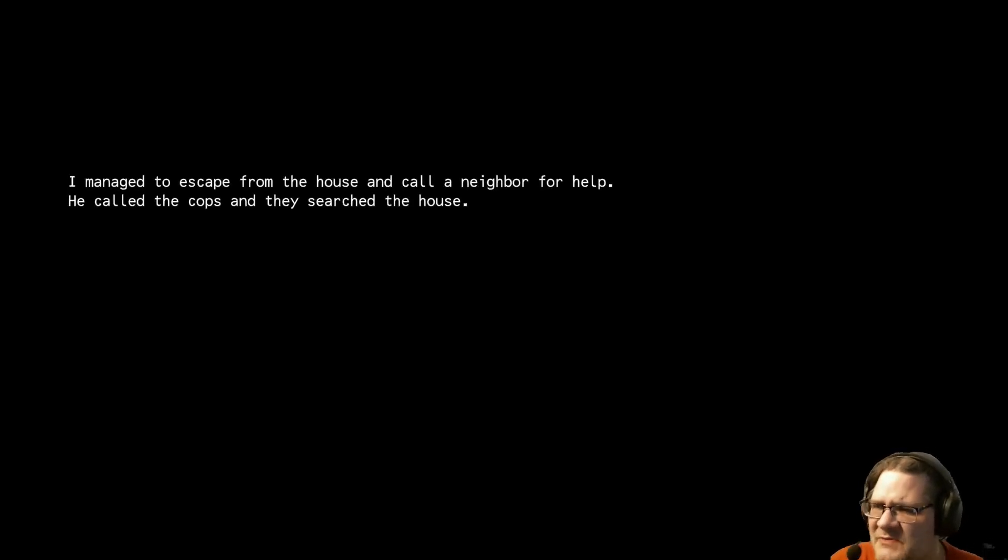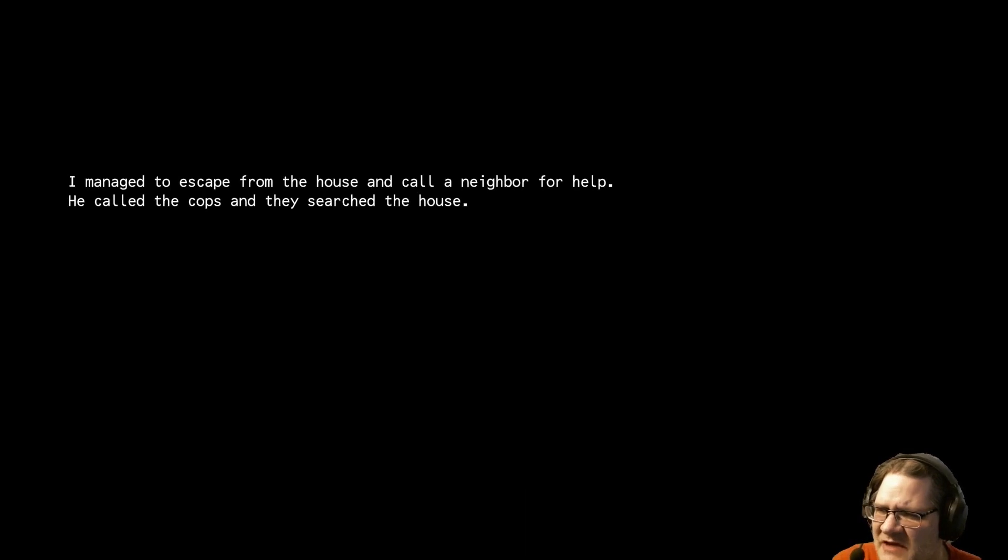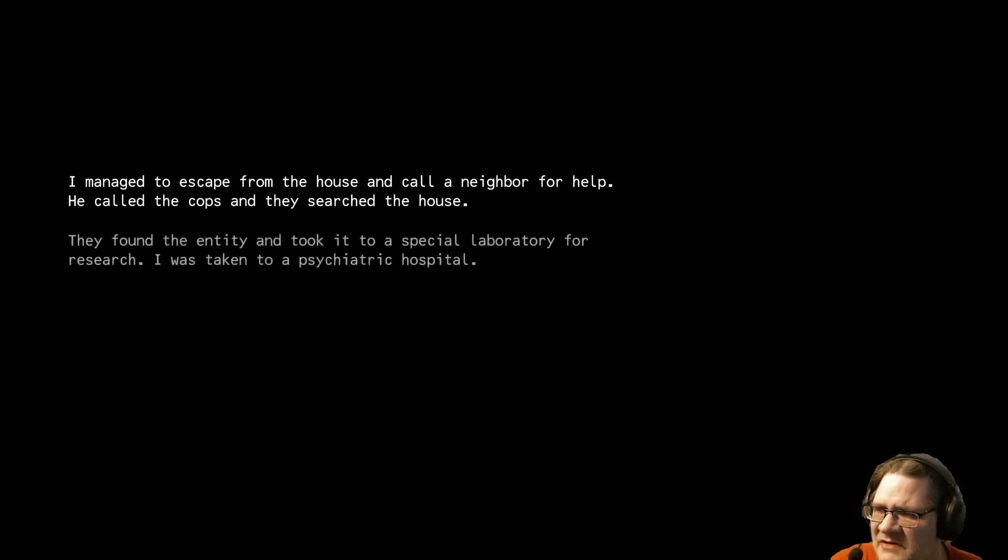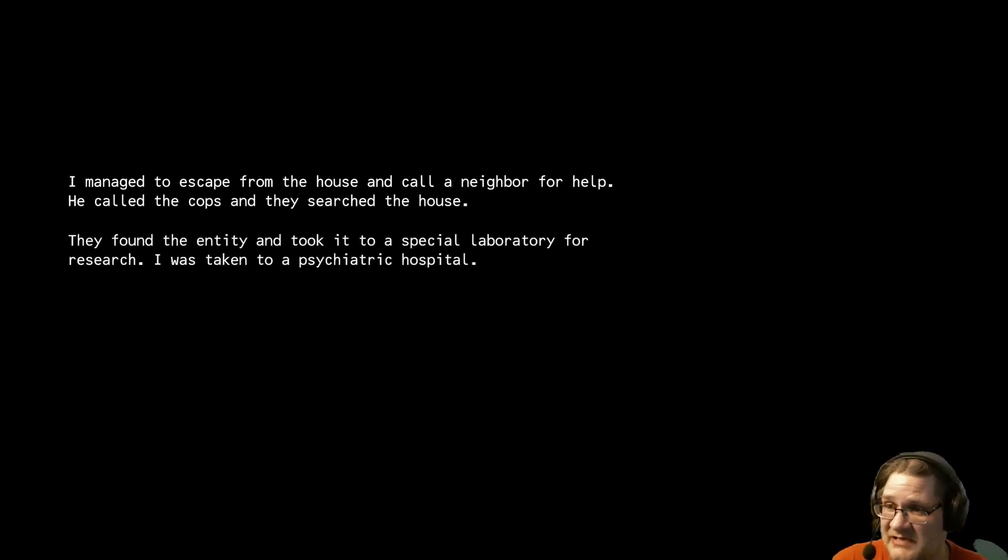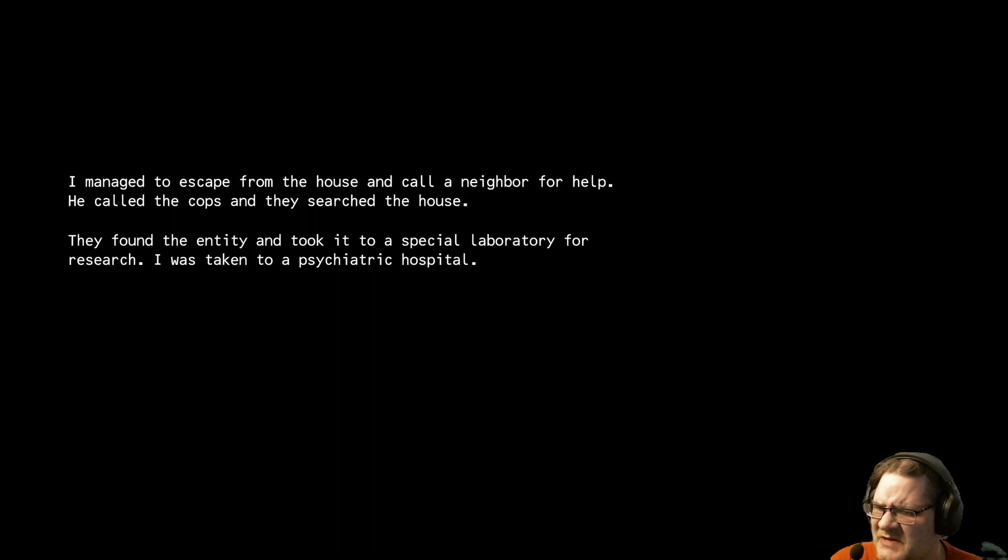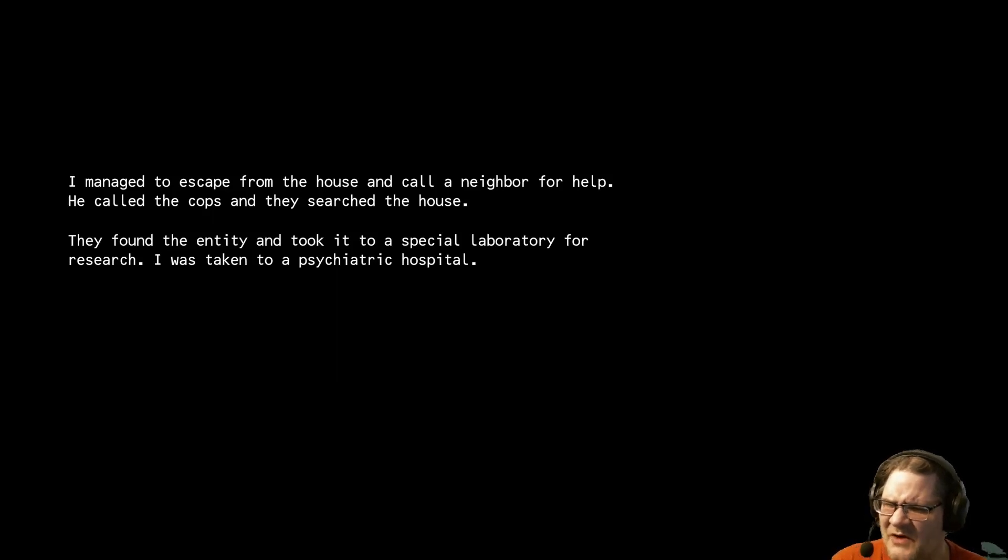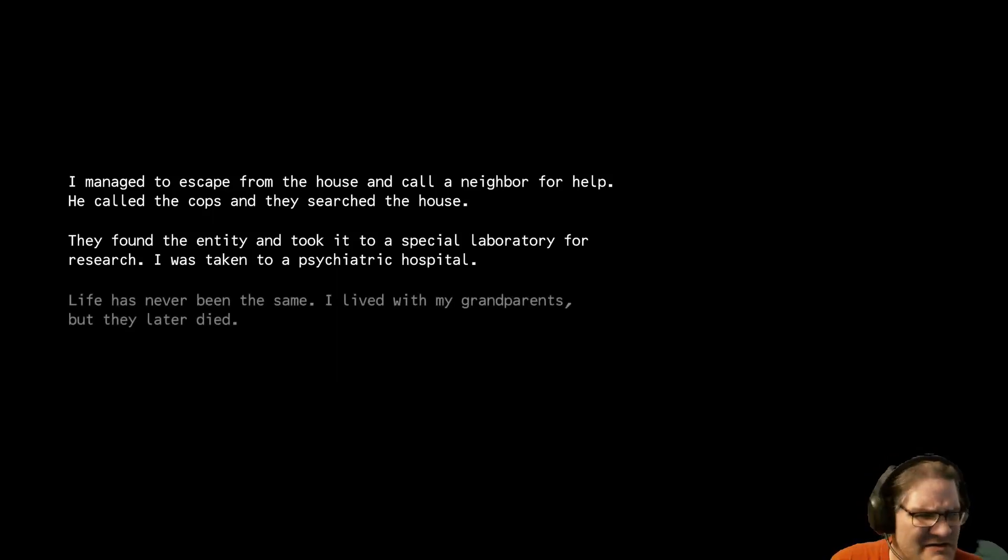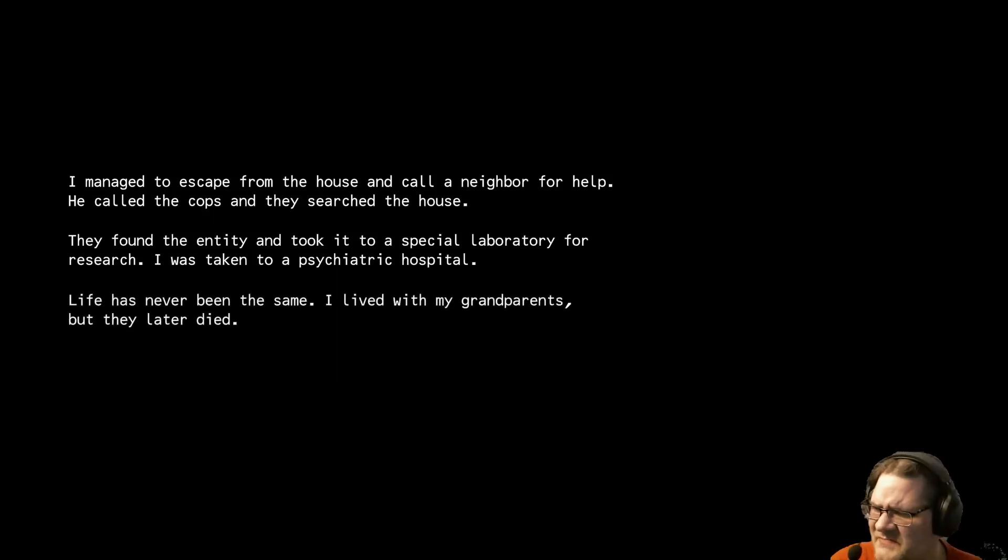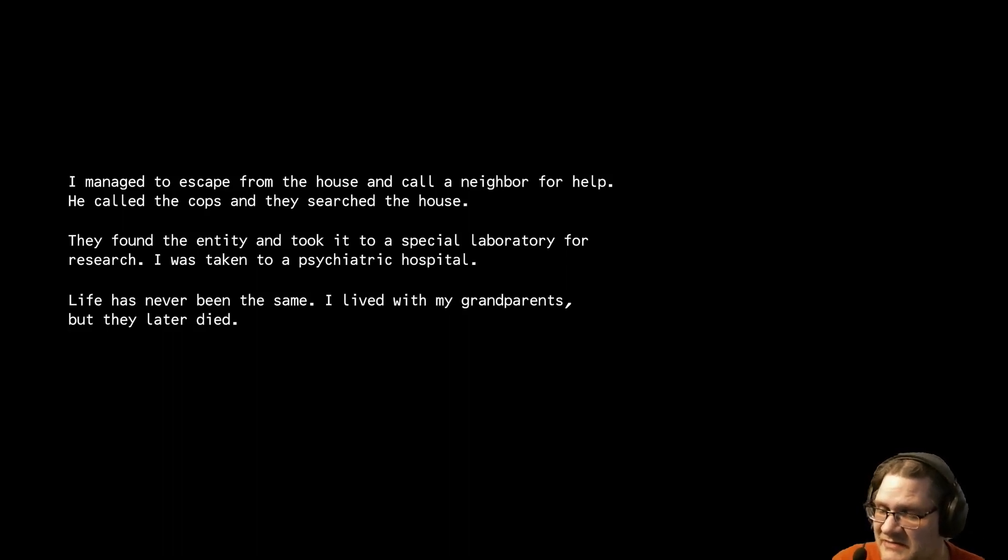I managed to escape from the house and call a neighbor for help. He called the cops and they searched the house. They found the entity and took it to a special laboratory for research. I was taken to a psychiatric hospital. What entity? We never saw the thing. Did we? Did we see the thing? Life has never been the same. I lived with my grandparents. But they later died.